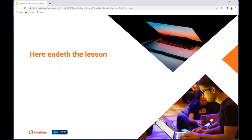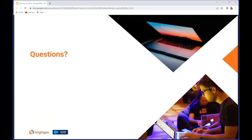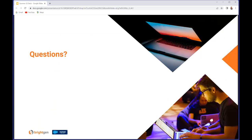This brings us to the end of our features, but as always there is a release readiness site where you can find the release notes, demo videos, release in a box, all sorts of other things. Once you've been through that material you'll be in good shape to tackle the Trailhead badge. So this really does bring us to the end of the webinar. I'm just going to jump over to the controls and see if we have any questions.